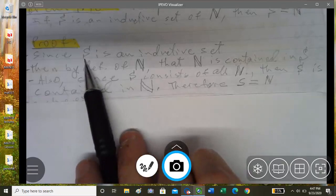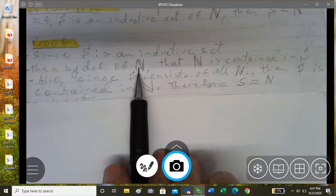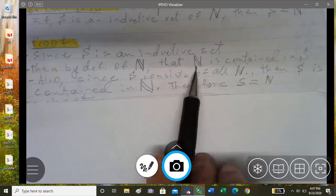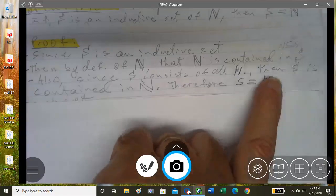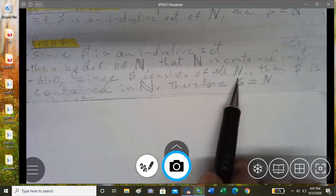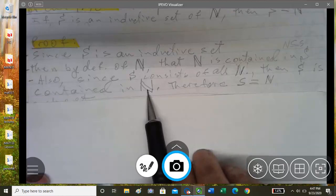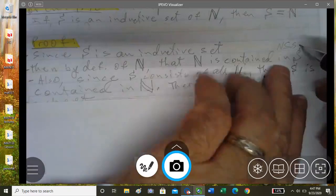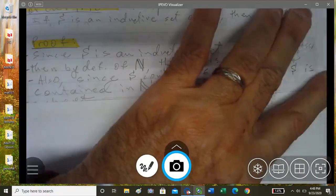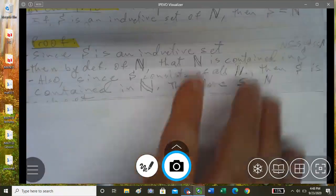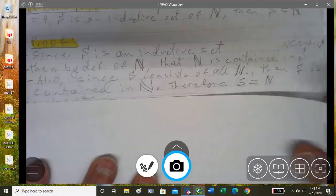Proof: since set S is an inductive set, by definition we know that the natural numbers N is contained in S — that is, N is a subset of S. Also, since S consists of all natural numbers, S is also contained in N. So we have N is a subset of S, and S is a subset of N. Therefore S equals N.